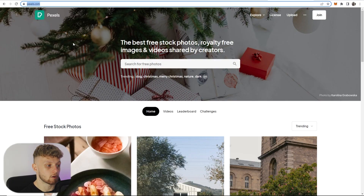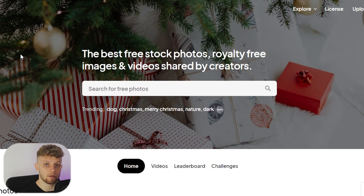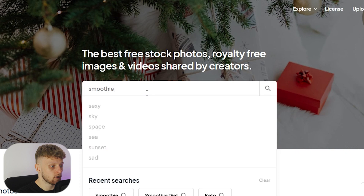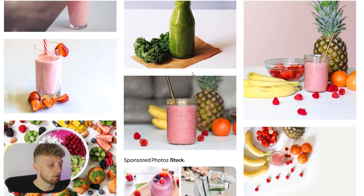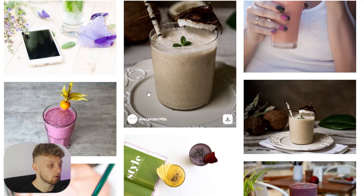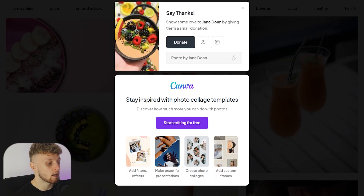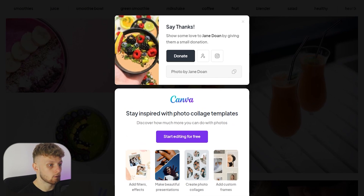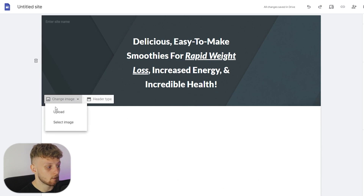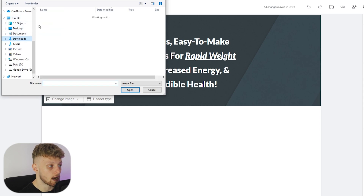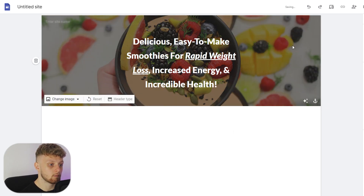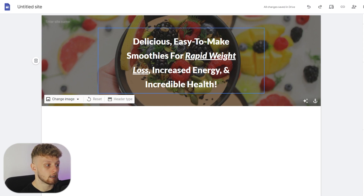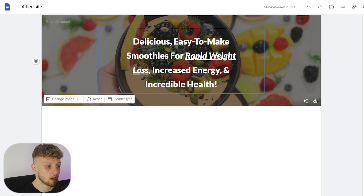If you go to Pexels.com, you'll be able to find royalty-free images that you can legally use for free. Search for 'smoothie' and you should find a photo — we've got 733 photos to choose from. Find one that's going to work well on the header, download it to your computer, then go back to Google Sites, click 'change image', click 'upload', go to your downloads, find the image, and upload it to your site. It will automatically dim and darken it to look best with your header text.